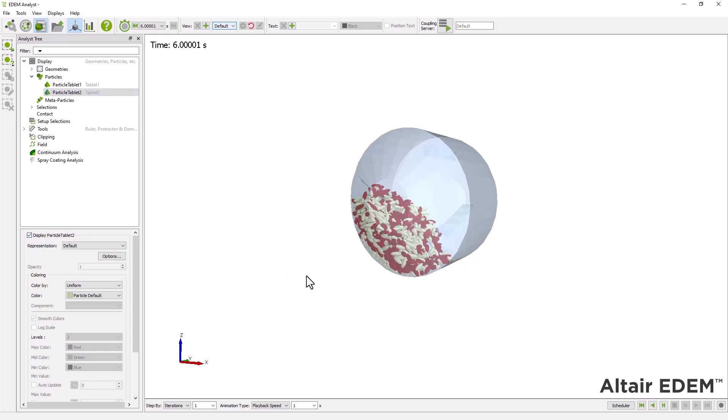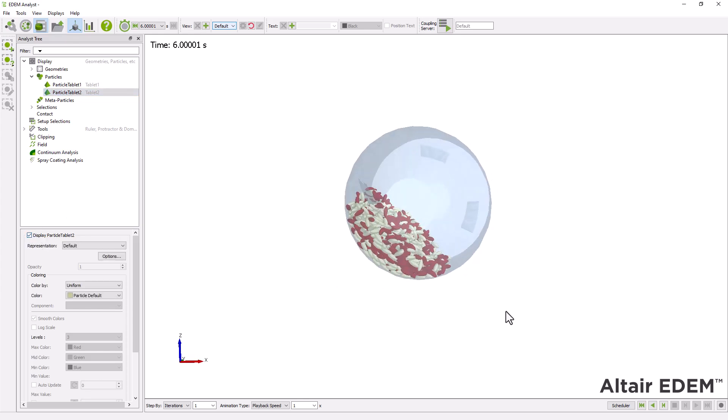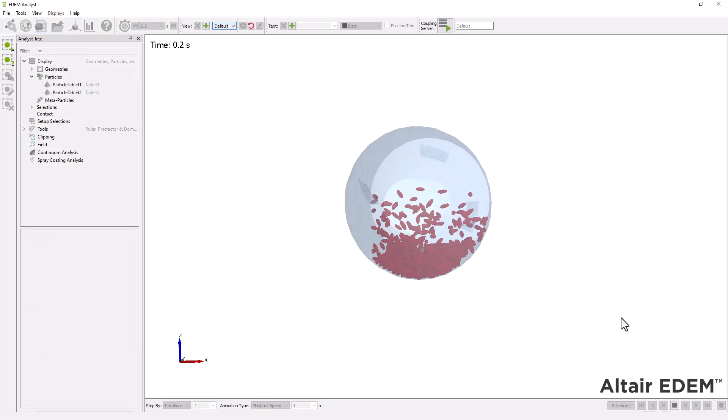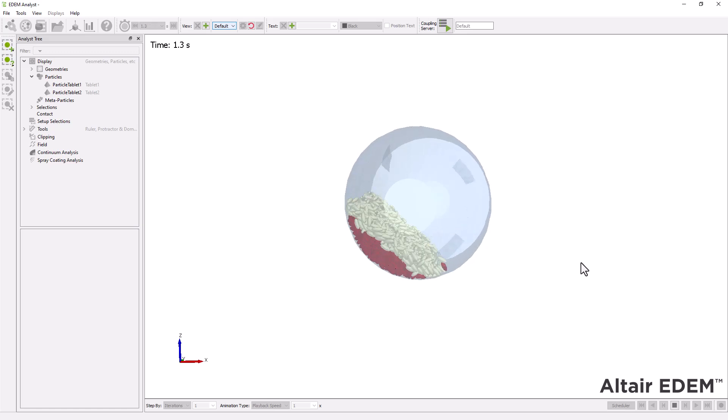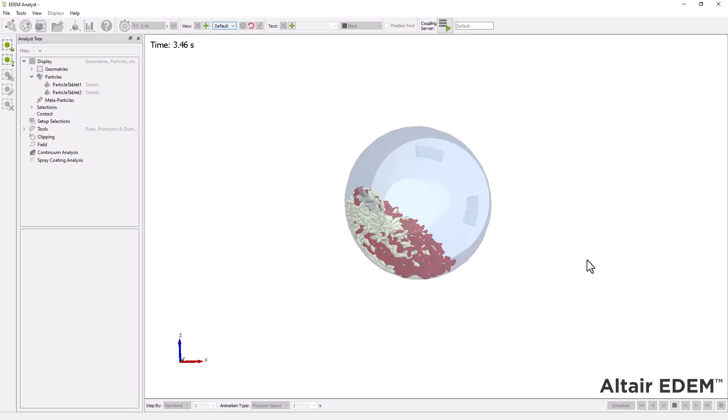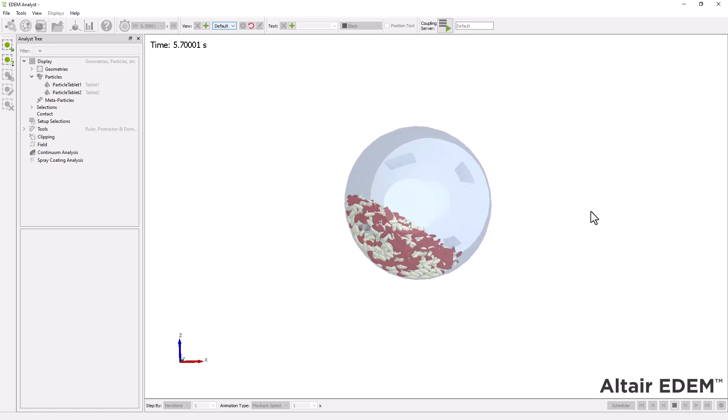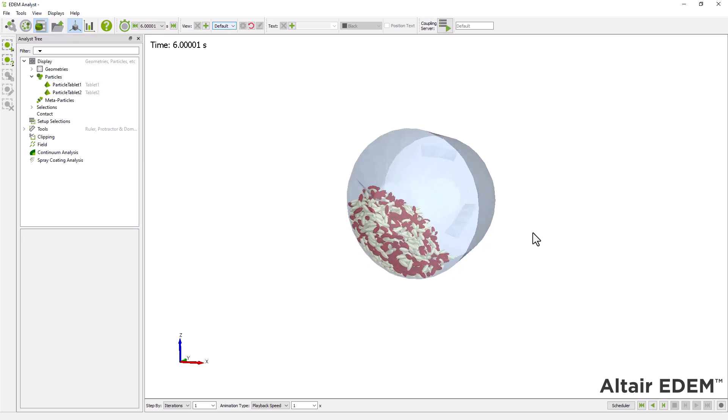Then, replay the simulation and observe the mixing quality over time. You'll notice that after several rotations, the mixing of the tablets improves significantly.